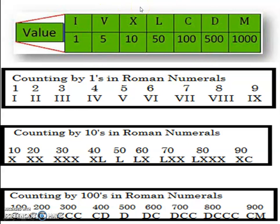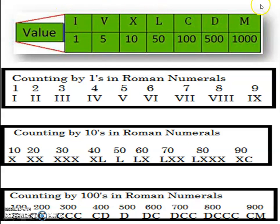Now the question is how you have to memorize this. Who says that in maths you don't have to learn or memorize anything? There are few things which you have to memorize to write or apply. The method to memorize this is: IVX, LCDM. IVX represents 1, 5, 10 and LCDM follows. This is the simplest way to memorize these letters of Roman numerals.